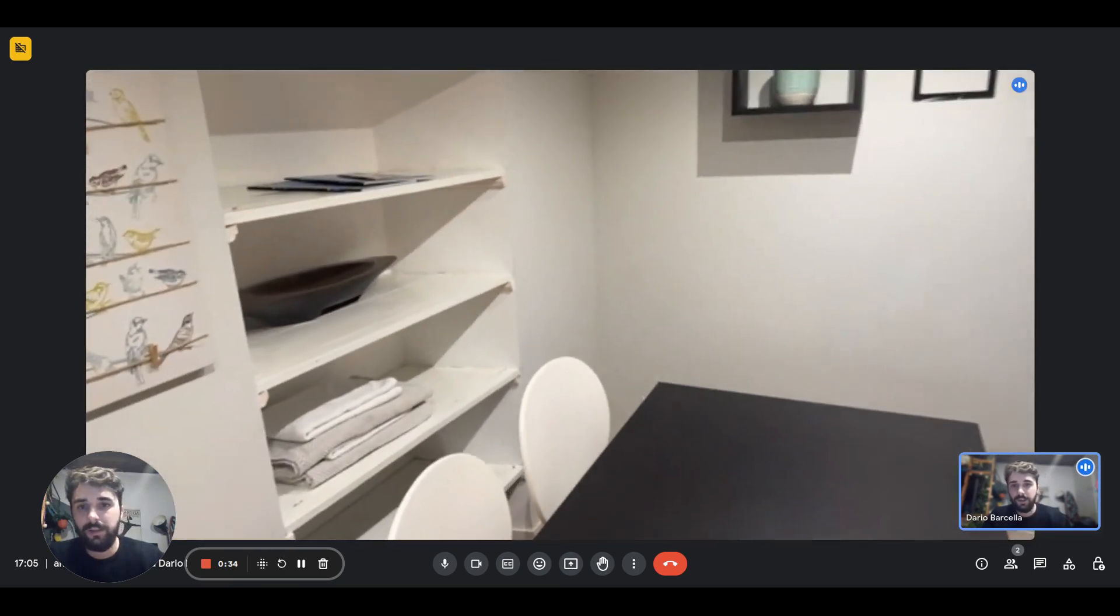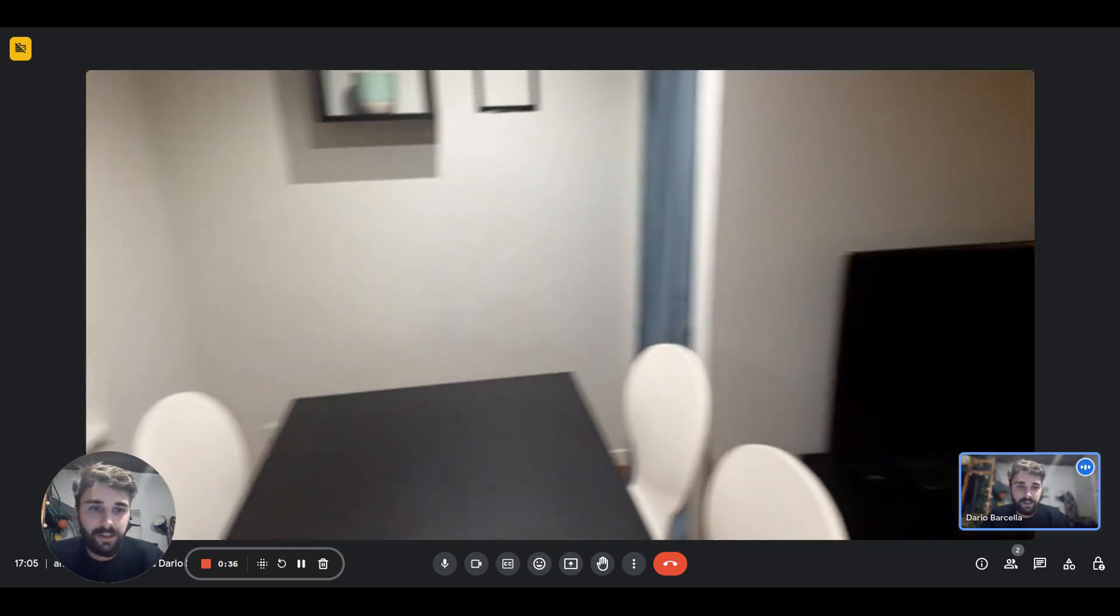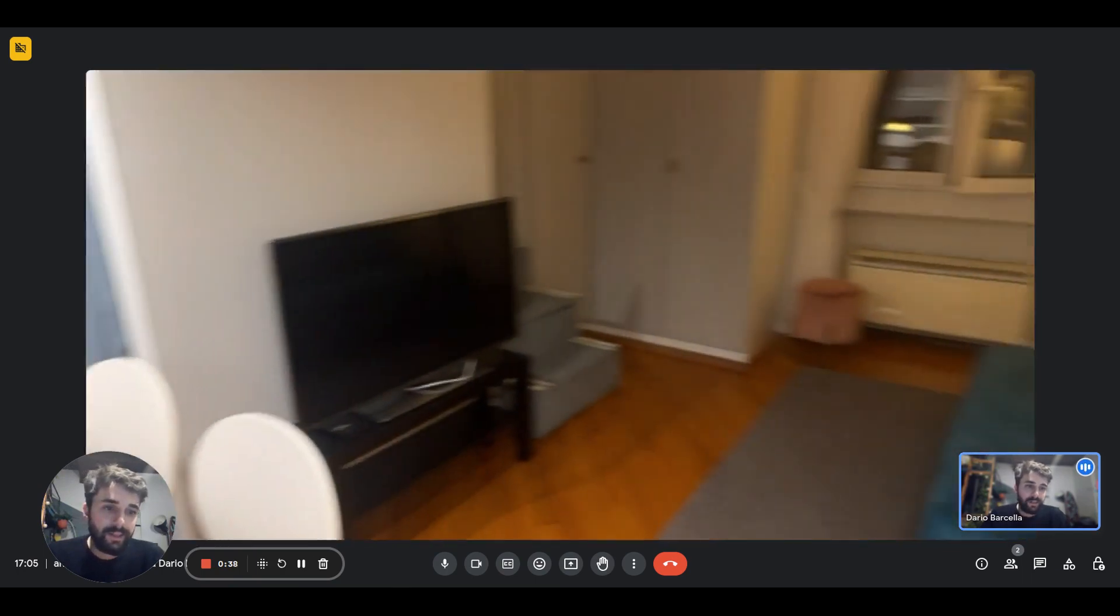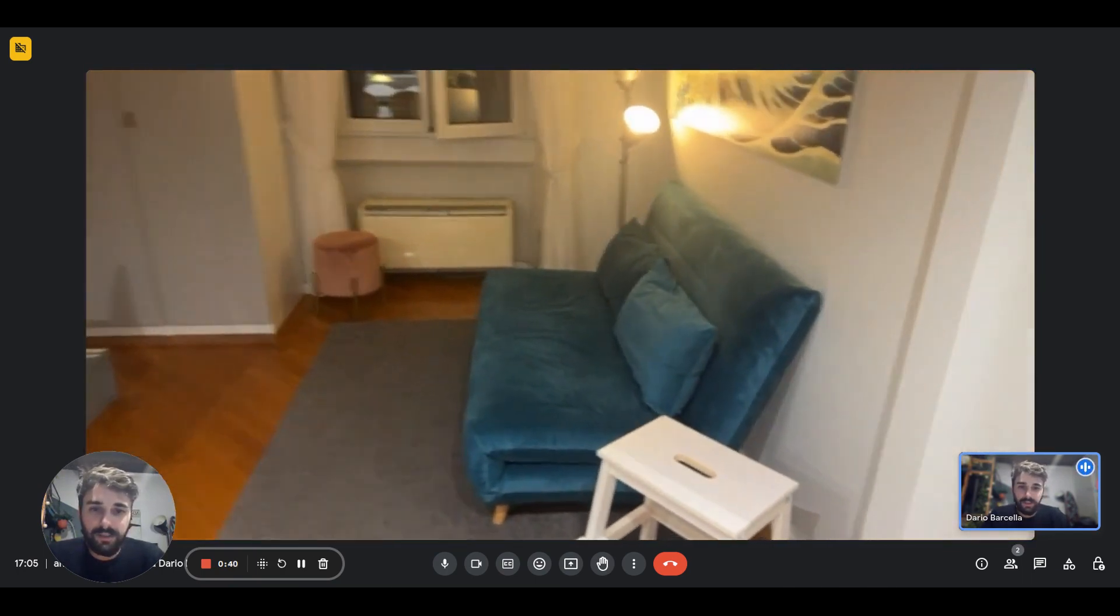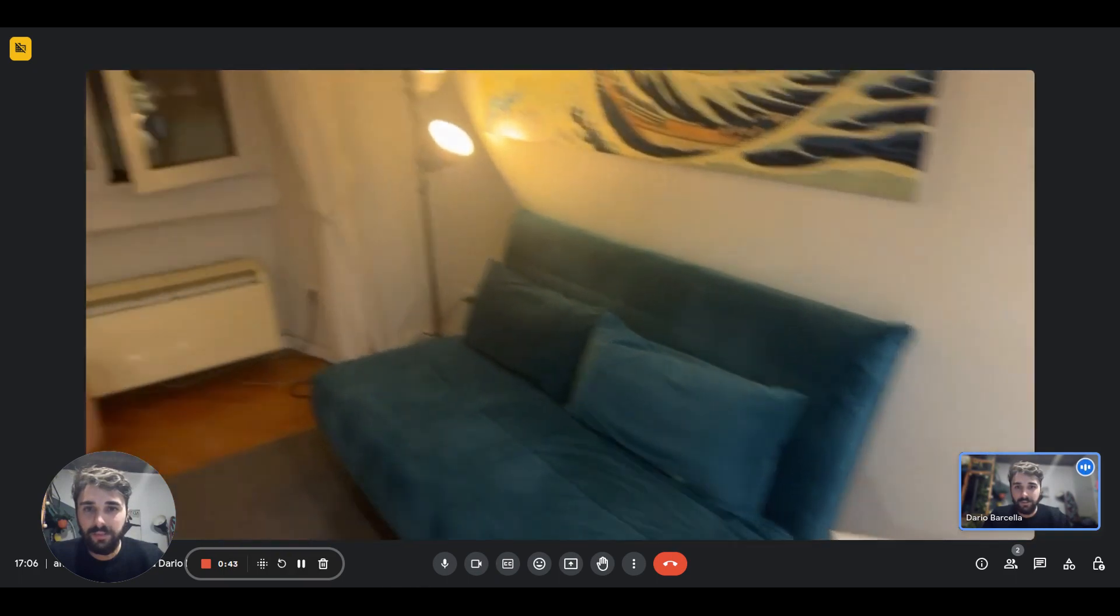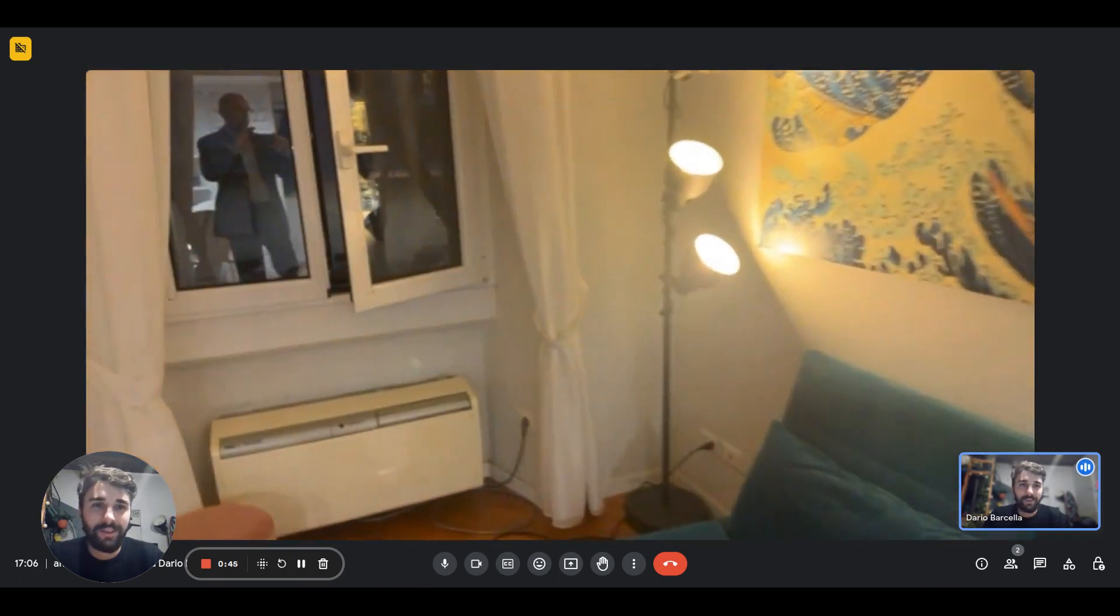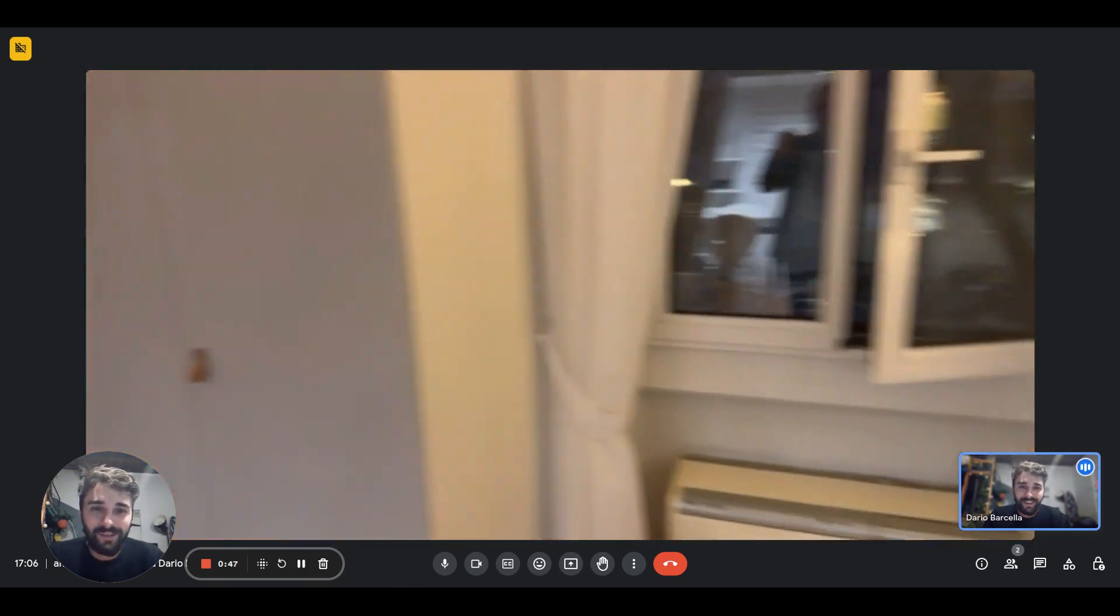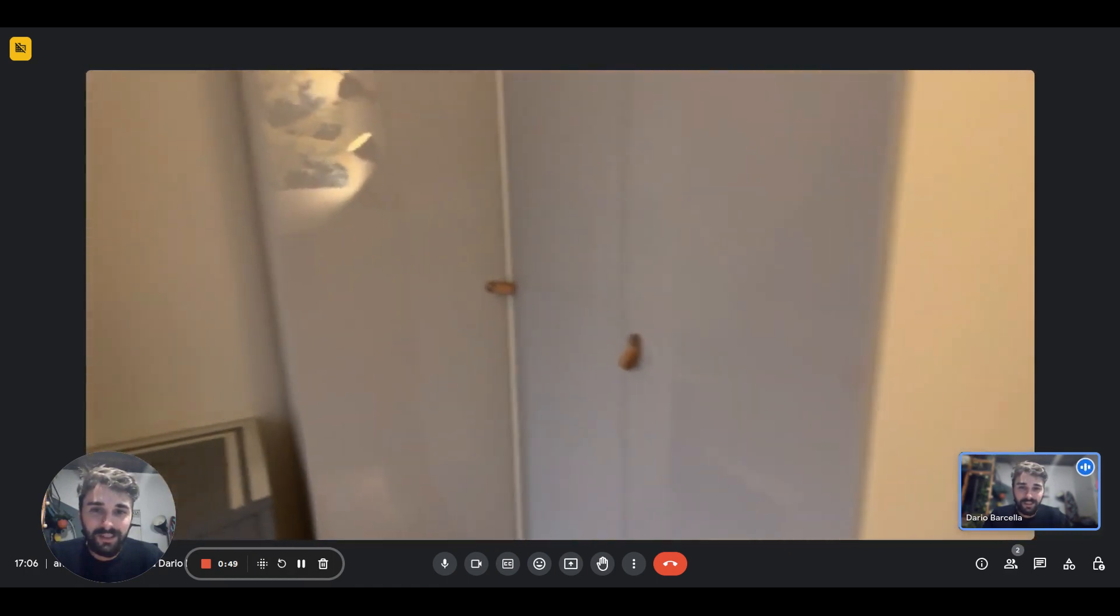with chairs. We have shelves back there, then we have the seating area with the sofa, the TV right in front of it, the picture of the great wave, and here we have a window.